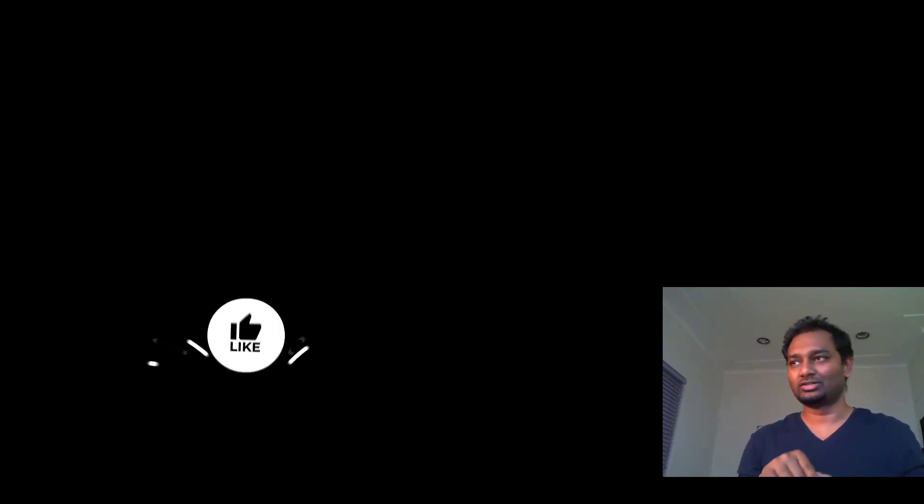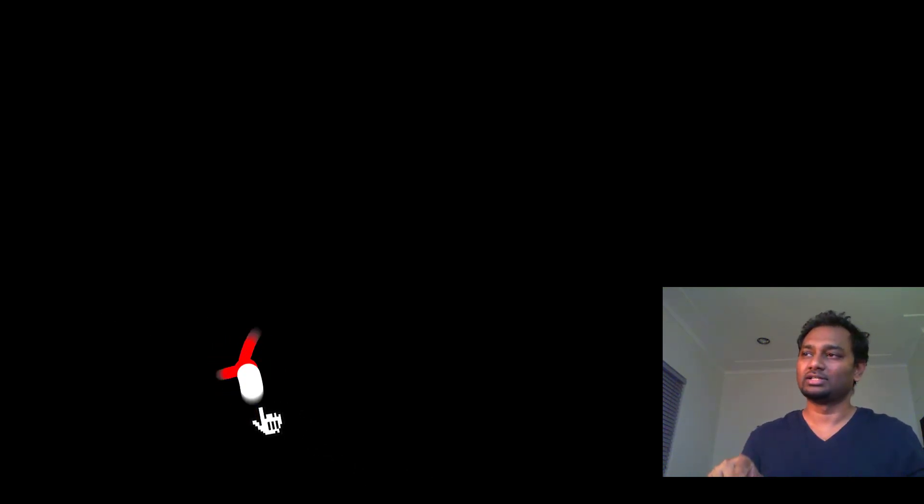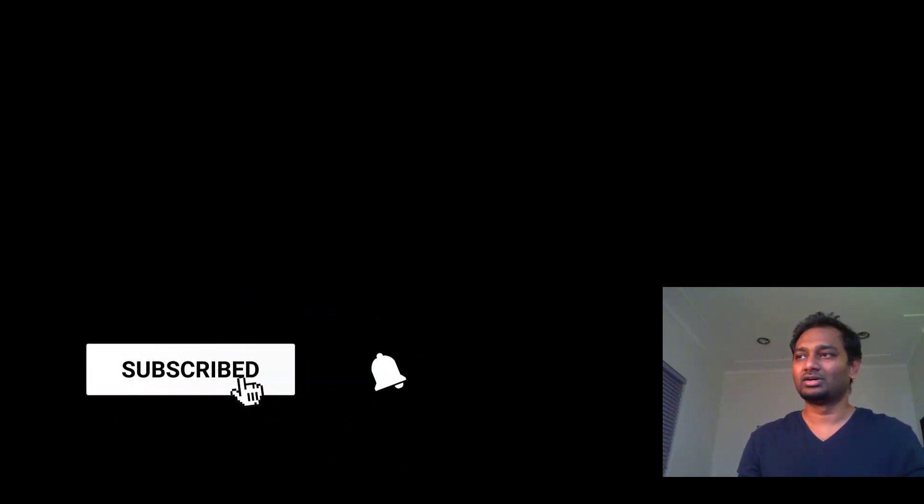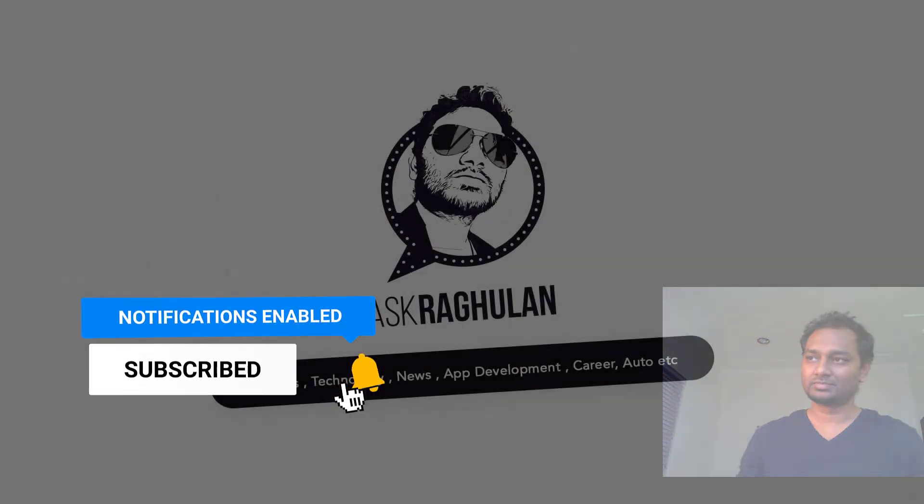We'll do another video as continuation of this part. In that one we will see how much are my earnings on AdMob. All right, see you guys.